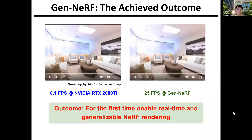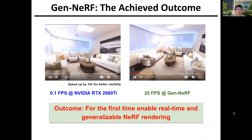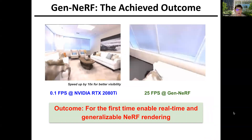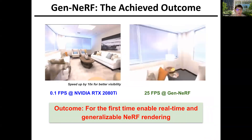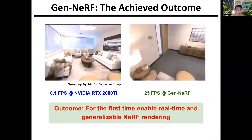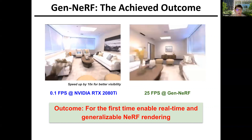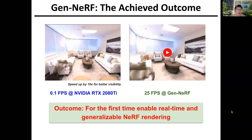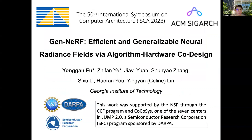The achieved outcome is that our GenNerf can for the first time enable real-time and generalizable NeRF rendering, as shown in the video here. That's all for our presentation. More technical details can be found in our paper, and welcome to our session at ISCA 2023. Thank you.